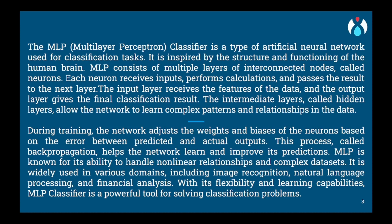In a MLP classifier, the friends are represented by artificial neurons. Each neuron takes inputs, performs some calculations, and produces an output. The friends pass messages to each other, helping to make a final decision.